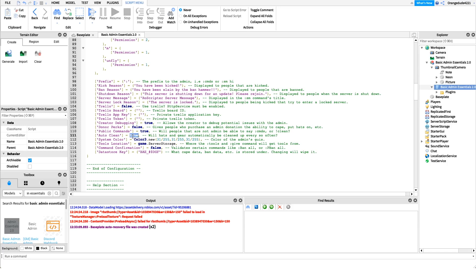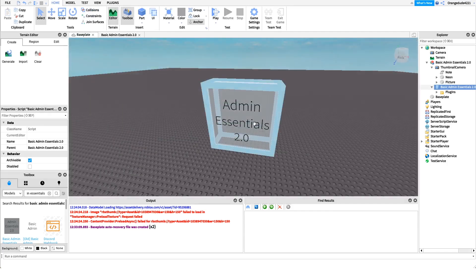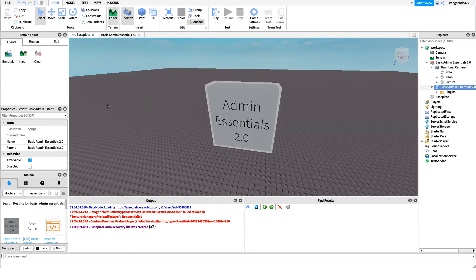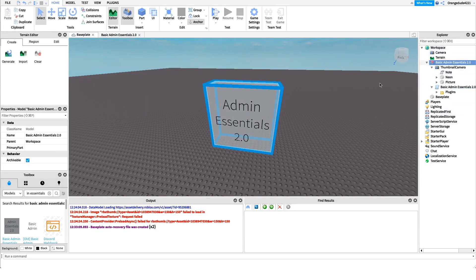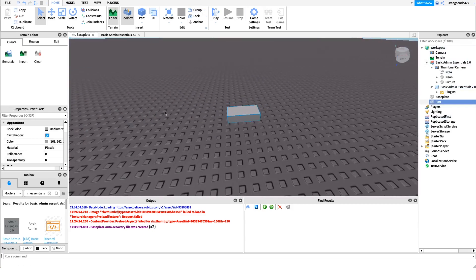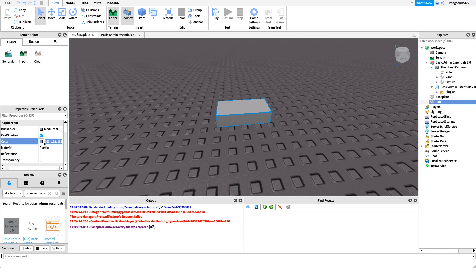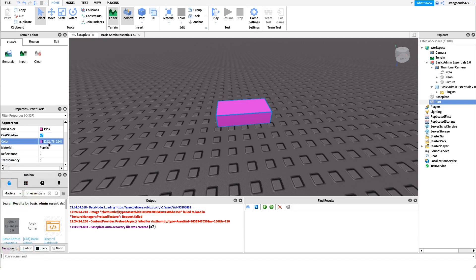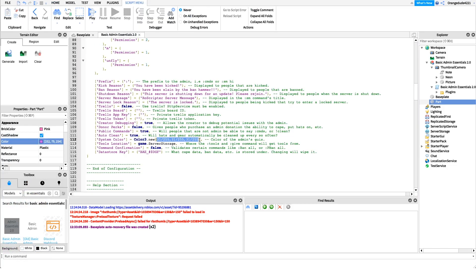Auto clean determines whether gear and hats get cleaned up periodically — you can set that to whatever you'd like. The system color lets us configure the color of the admin GUI. By default Basic Admin uses a light gray color, but maybe we want blue instead. The way to select a color is to create a new brick in Workspace and check its color value to get the RGB numbers you want.